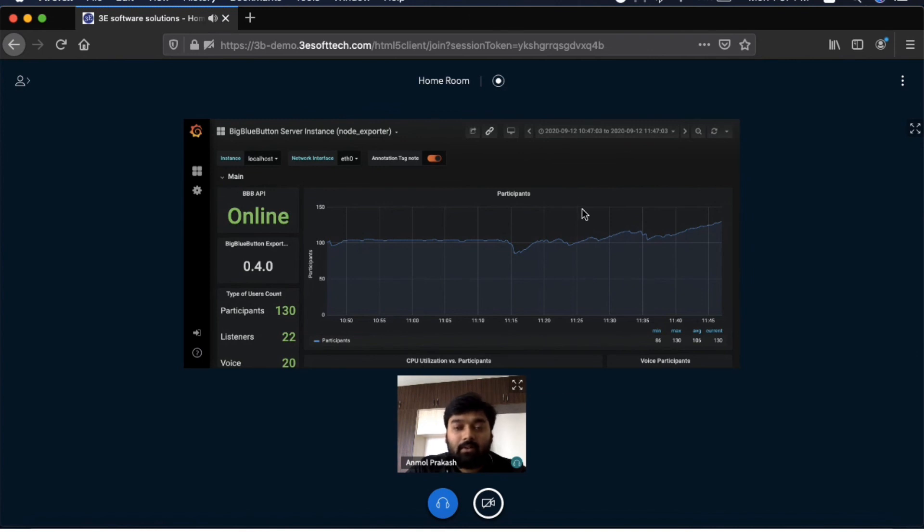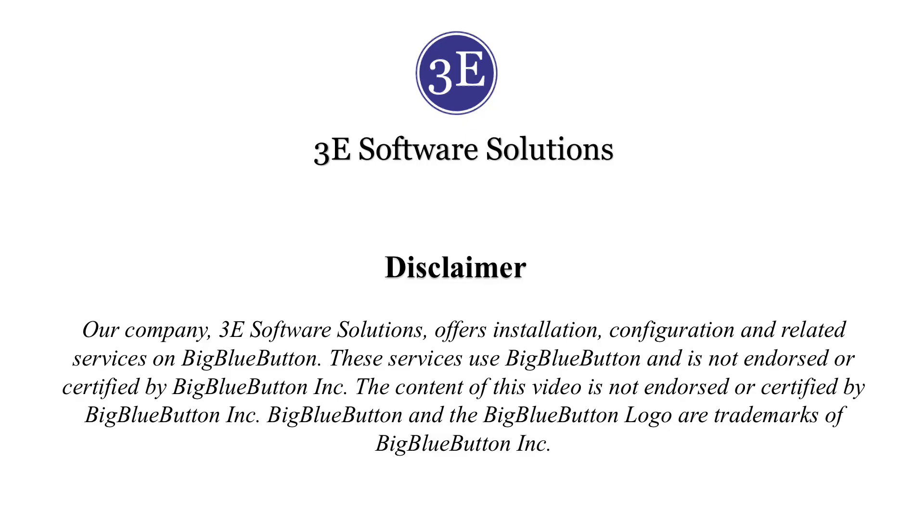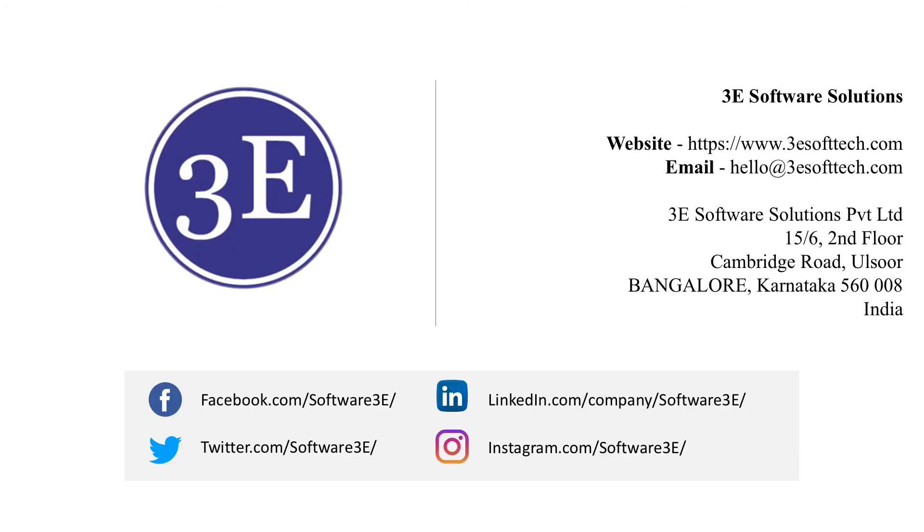That marks the end of this demo. For any relevant services, please reach out to us at hello@3softec.com or you can directly visit our website www.3softec.com.